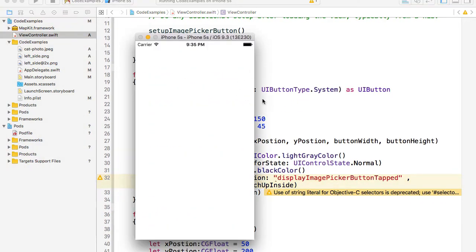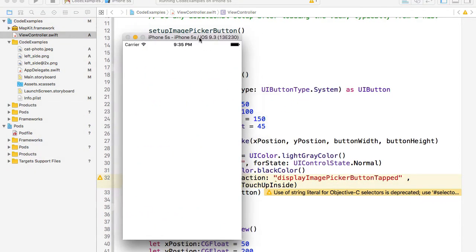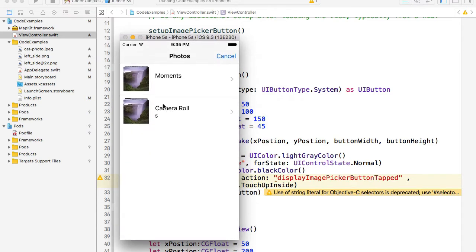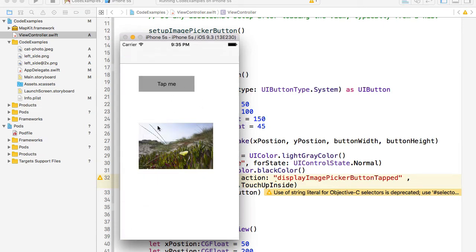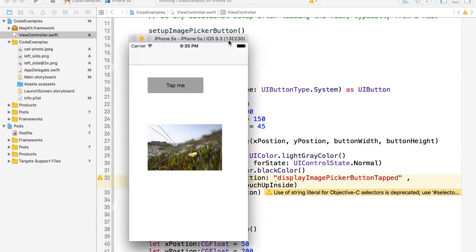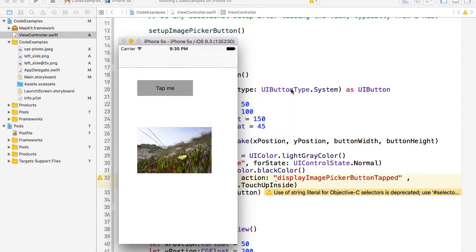Here's the button — tap me. I tap on this button and we are presented with two options from which I can select from the camera roll. I select an image and the image is presented. So this is just the image picker working.